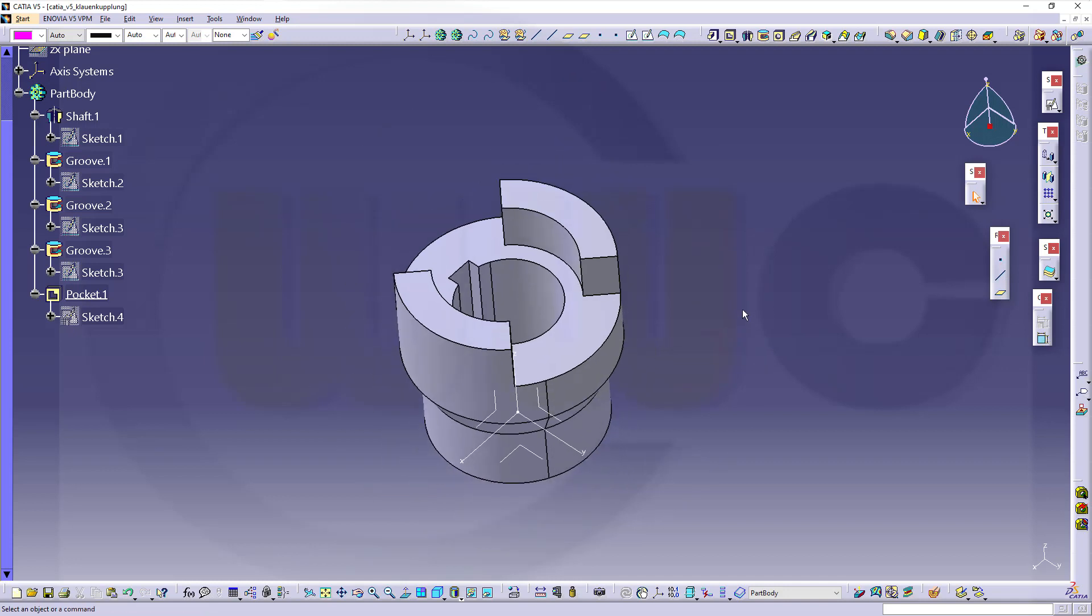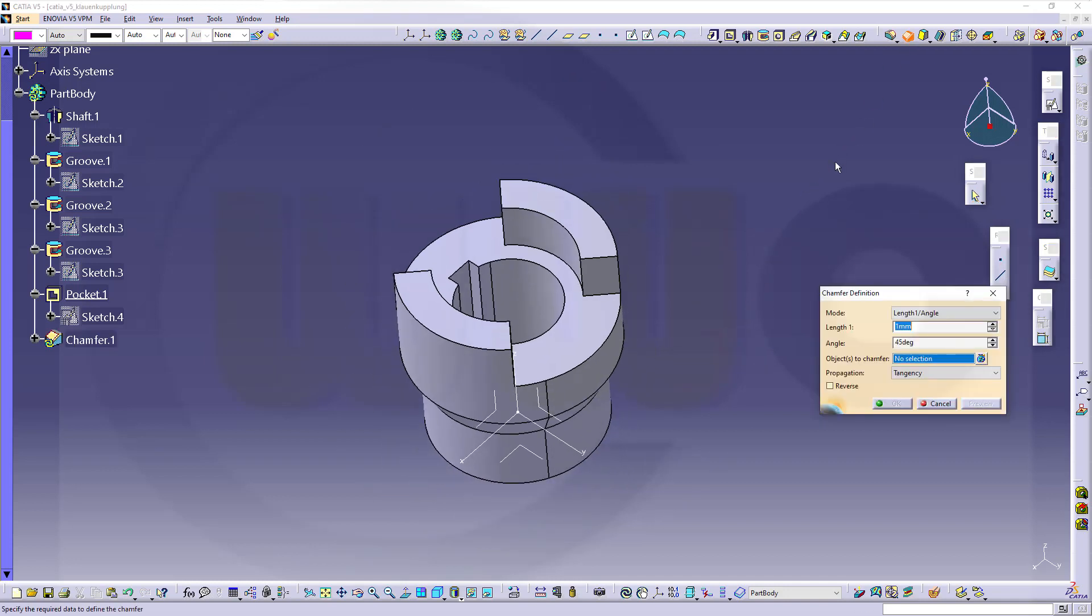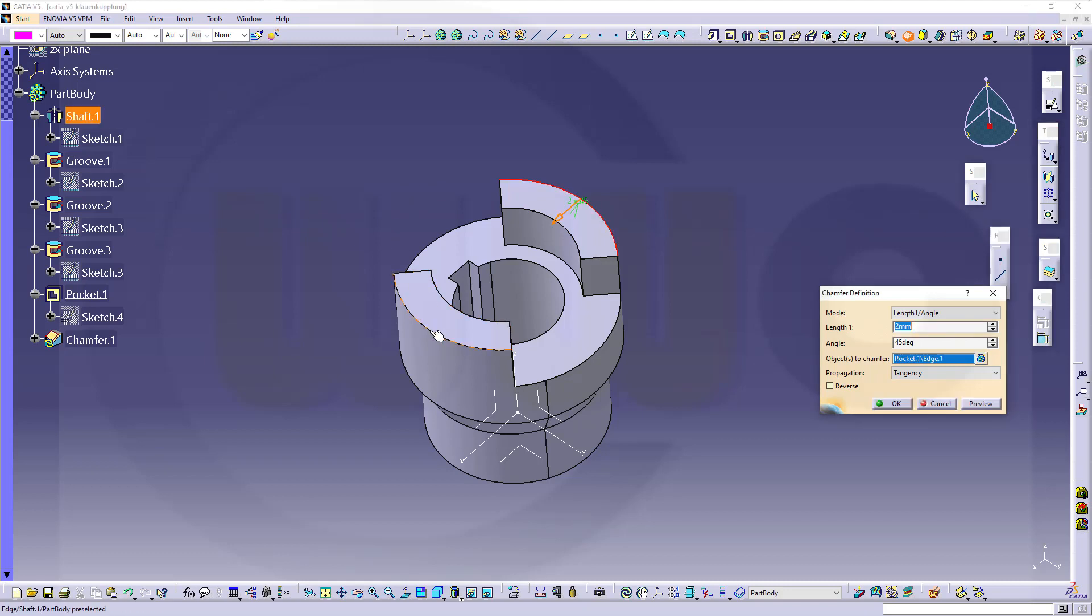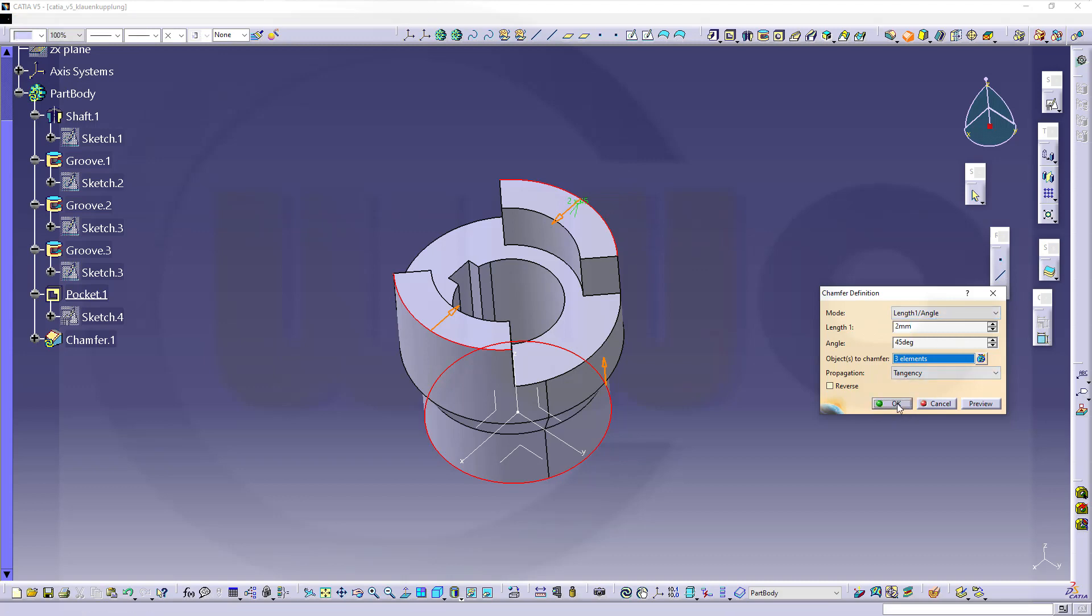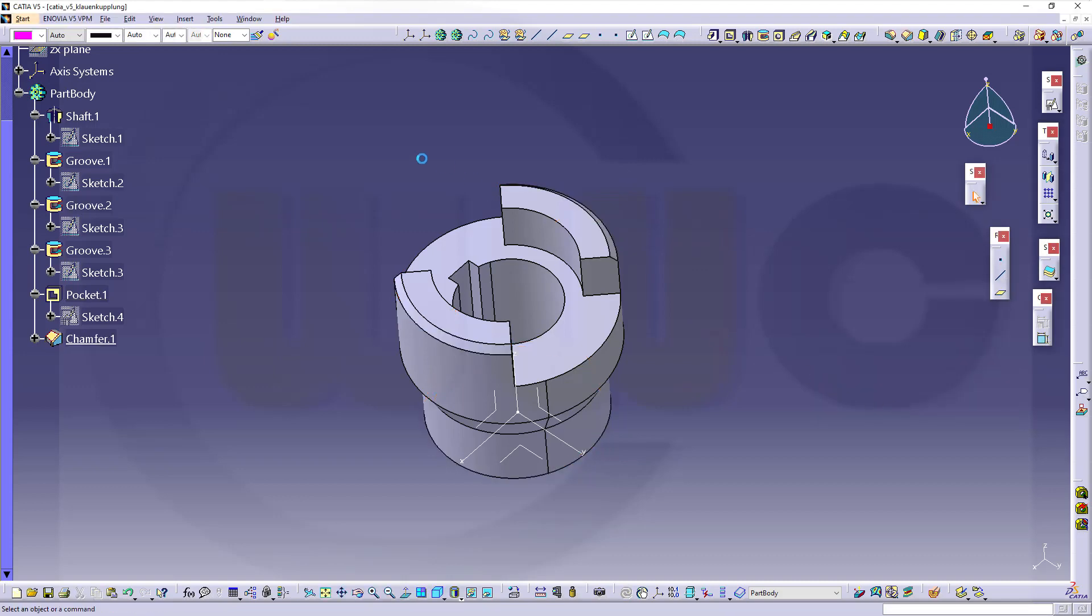Now the chamfers. They are symmetric, so I can go for 2mm, 55 degrees. I can select all of them because the direction doesn't matter in this case. Because they are symmetric. Confirm.